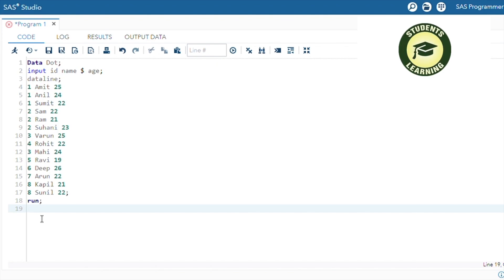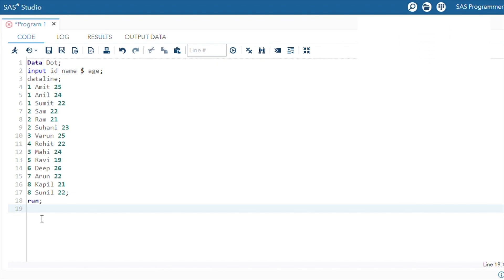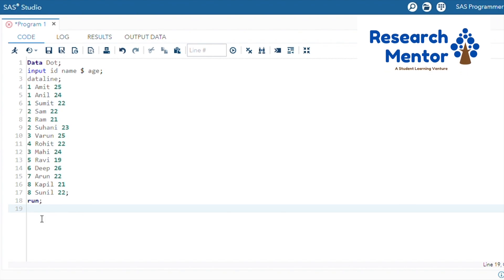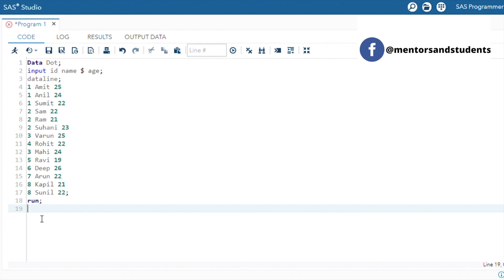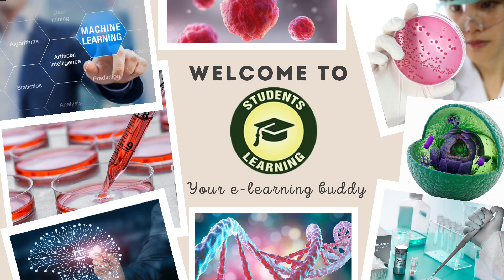First dot variables assign the value of one for the first observation in a group and zero for all other observations in the group. Similarly, the last dot variable assigns the value of one for the last observation in a group and zero for all other observations in the group.